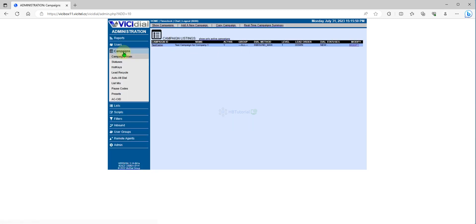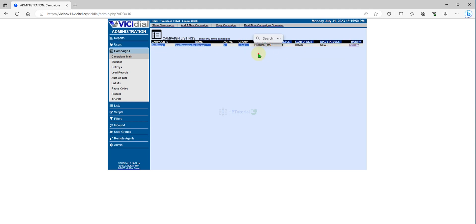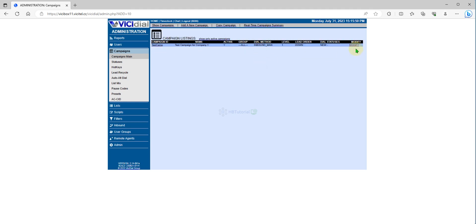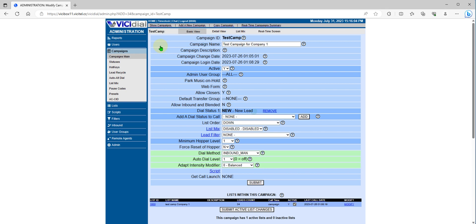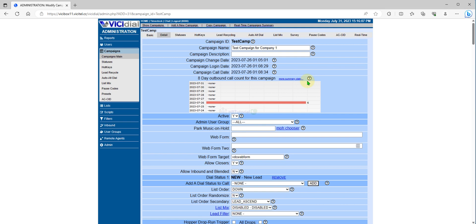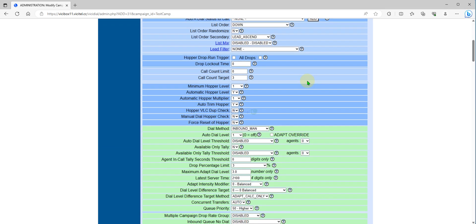Go to the campaign. For now we have here a dial method inbound, which means mostly inbound and getting inbound while taking up the manual dialing. Today we will change this.